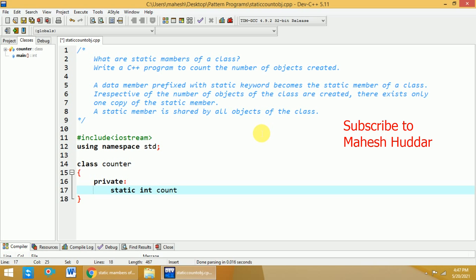What has happened in this case is I have added a data member that is count which is of type integer, and it is a static member here. Because of this static member, whenever we create an object first time, the count will be initialized to 0. And anytime you create the new object, the count will not be initialized to 0.